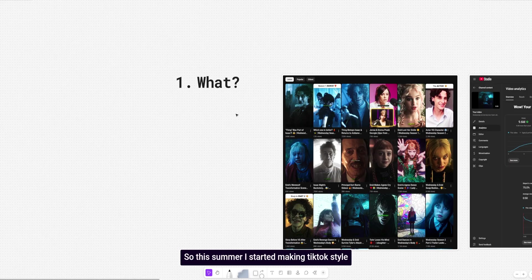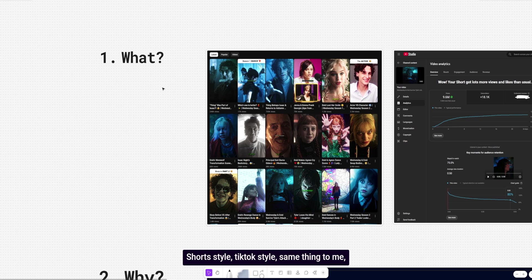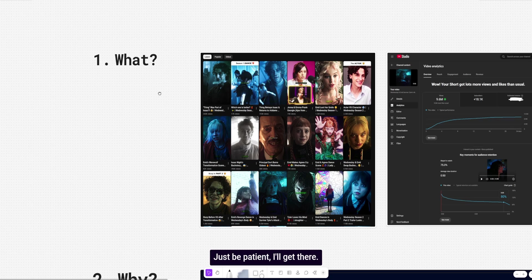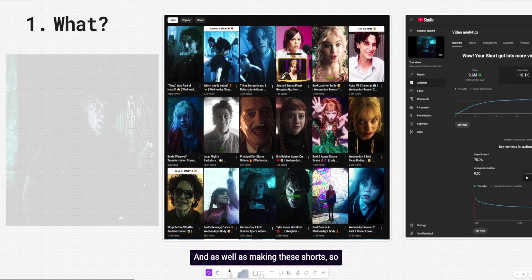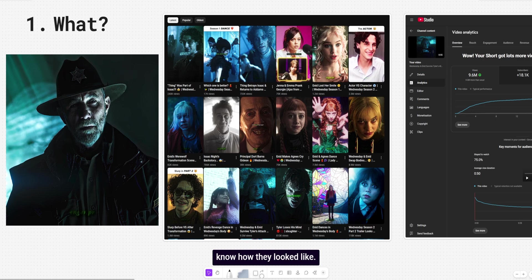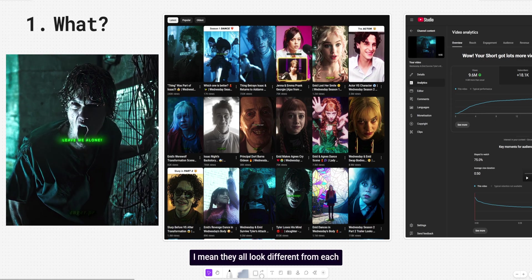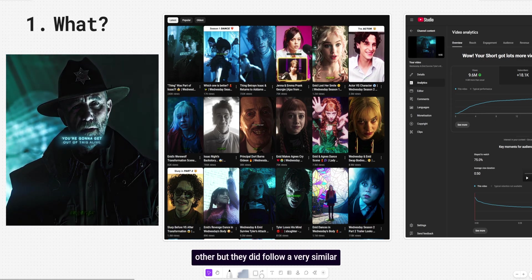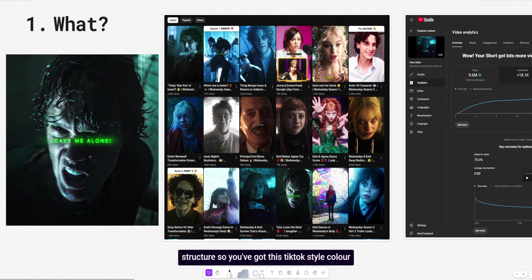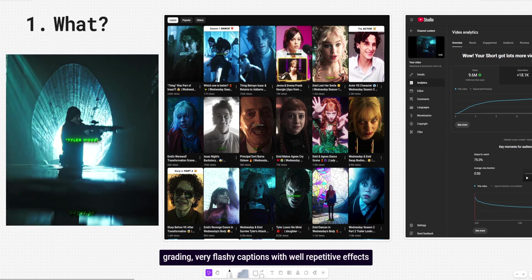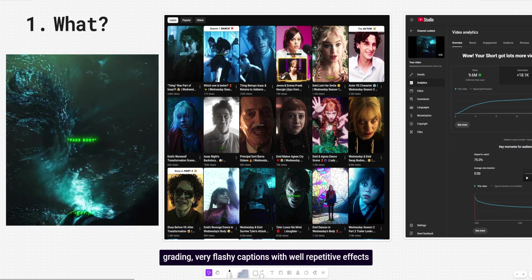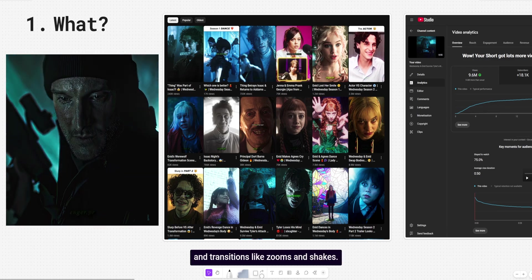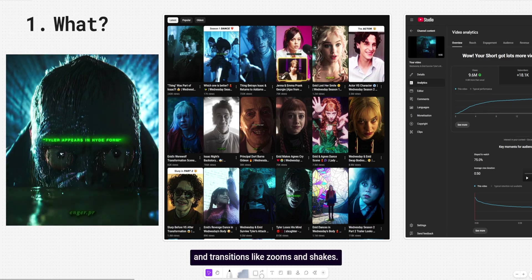So this summer I started making TikTok style edits. Short style, TikTok style, same thing to me. It's all complete slop. You're already wondering, okay, but why did I do it? Just be patient. I'll get there. And as well as making these shorts. So I'll put one on the screen so you know how they looked like. I mean, they all look different from each other, but they did follow a very similar structure. So you've got this TikTok style color grading,